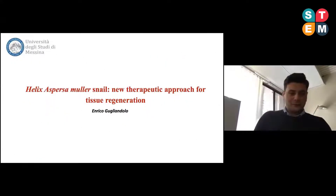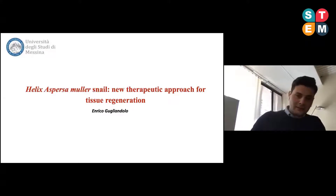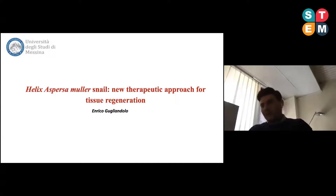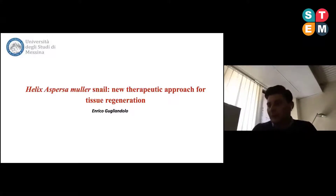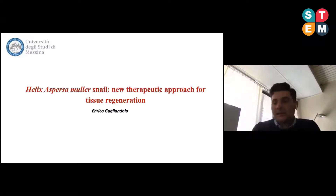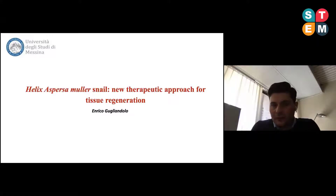Thank you for giving me the opportunity to present my data in this webinar. I'm going to talk about Elix aspersa snail secretion sequestration as a new therapeutic approach for tissue regeneration.